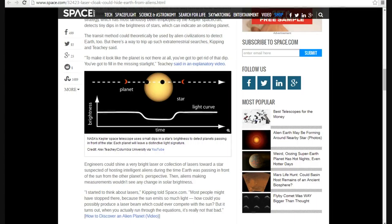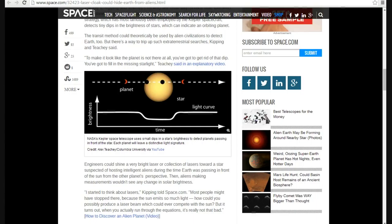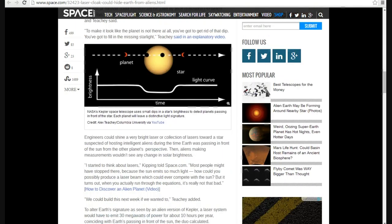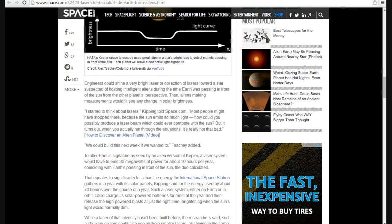I started to think about lasers, Kipping said, told Space.com, most people might have stopped right there because the sun emits so much light, how could you possibly produce a laser beam that would ever compete with the sun? Well it turns out when you actually run through the equations, it's really not that bad. Well yeah it is, because like I said, lasers are usually red or green.